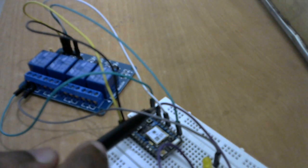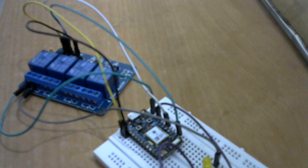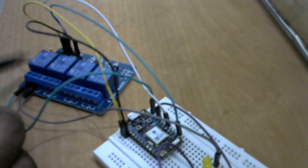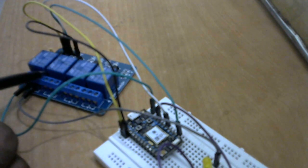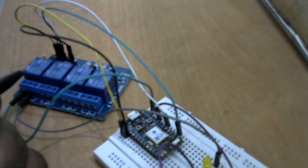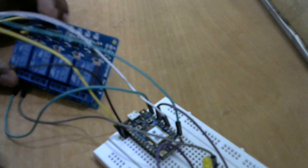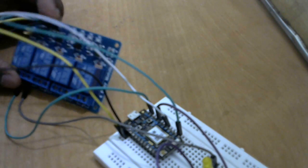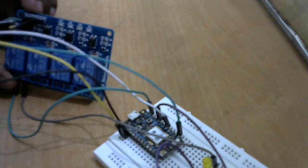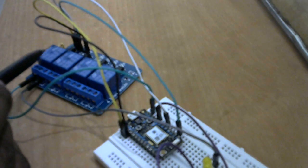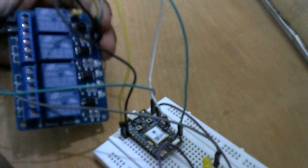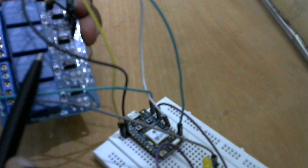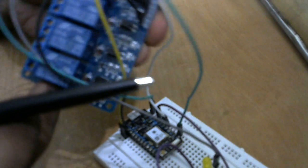And then we have connected the output of this. You can see this four-channel relay board. So this relay board can be powered on using 5 volt DC, and then we have four inputs. So we're using only one input at the moment.